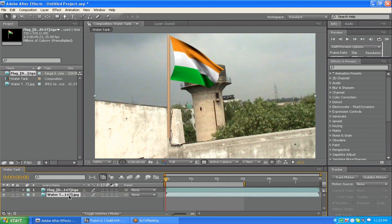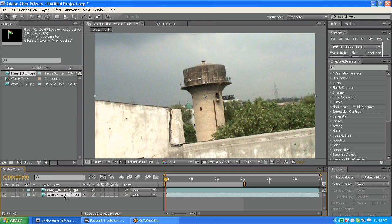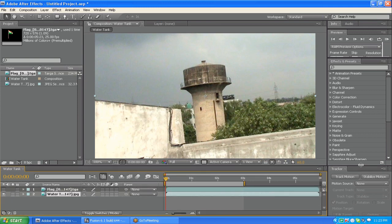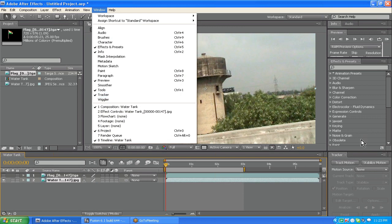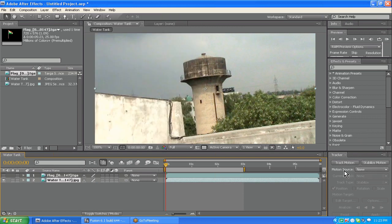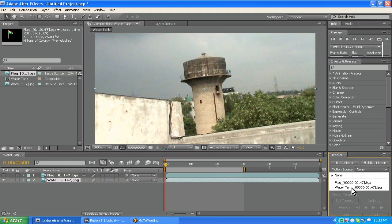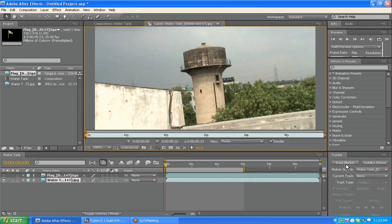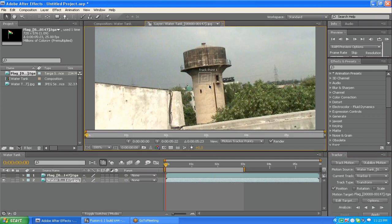First we need to track this water tank footage. Make it off for a while, select the water tank footage, and here we have a Tracker. If you don't find it, go to Window and you can find Tracker there. Click on the Motion Source tab and choose the water tank footage as the motion source. Now click Track Motion. Since this footage has some rotation, we have to take the rotation value as well.